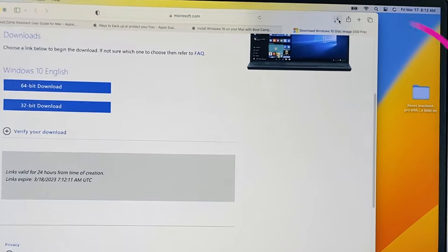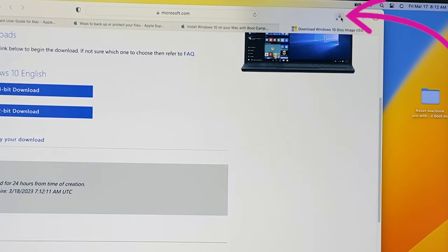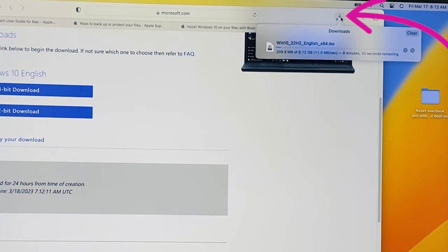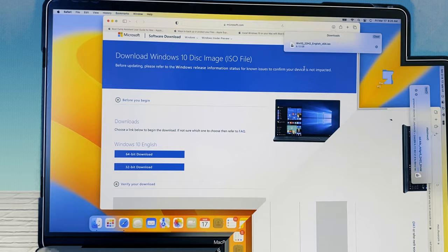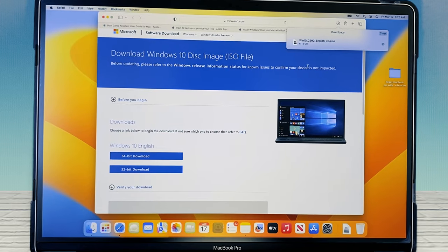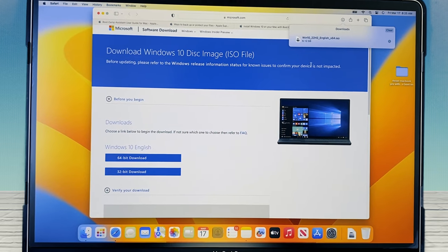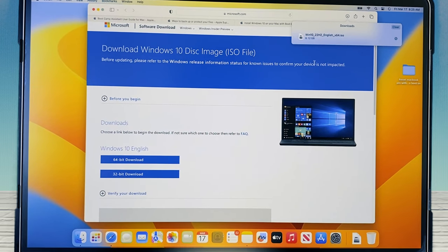If I click on this arrow over here, it is downloading right now. I'm going to skip forward because this will take some time to download. Now we are finished downloading Windows 10, this ISO image file.